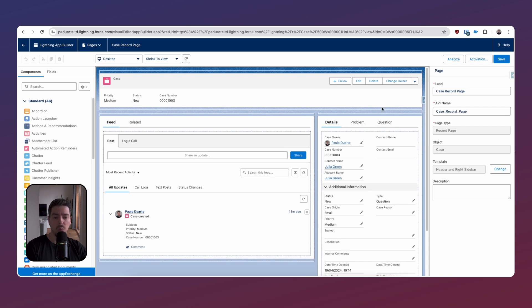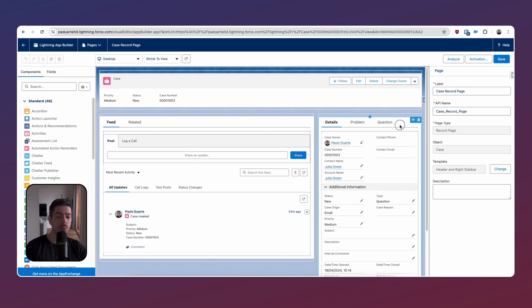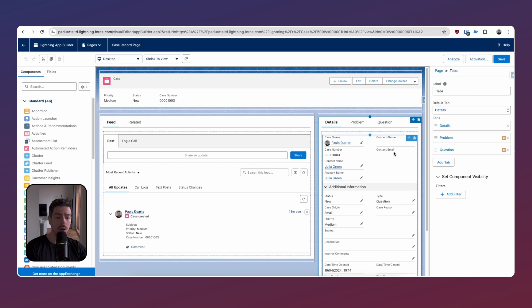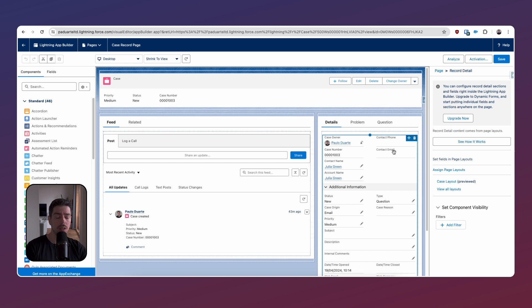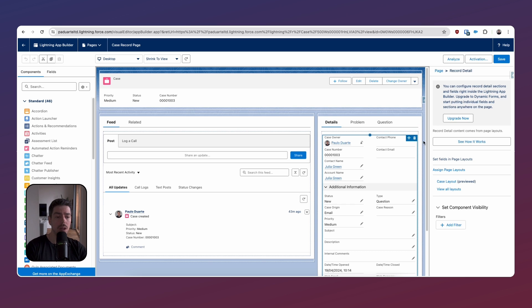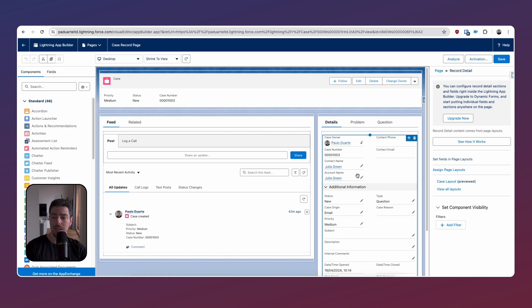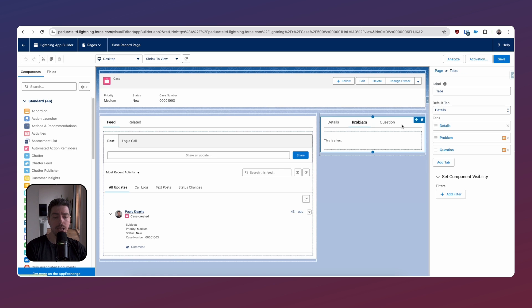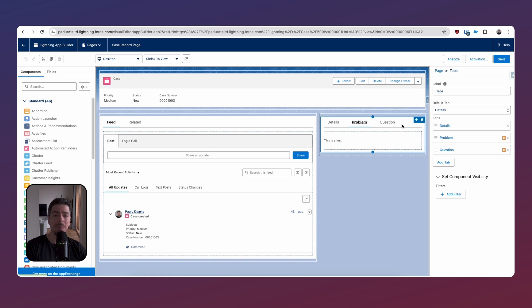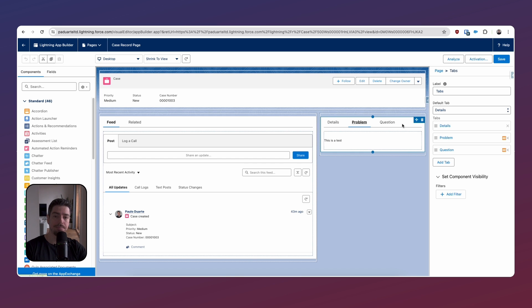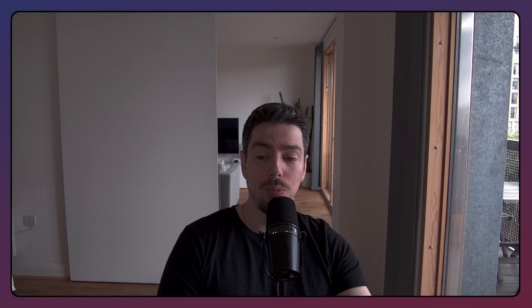But one thing I want to point out is that we are not using a dynamic functionality here. This isn't dynamic at all. We can still upgrade to dynamic forms. We can still upgrade to the dynamic actions here on the top. This is a standard Lightning record page. And yet I can use tab visibilities by enabling a dynamic setting for mobile. It is what it is.